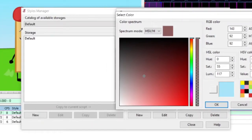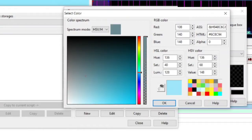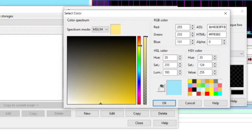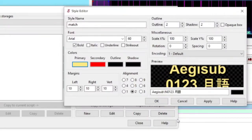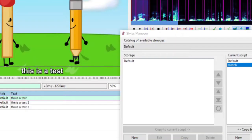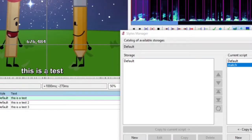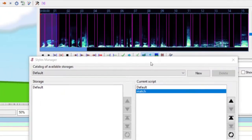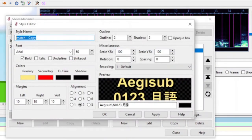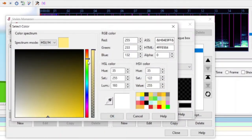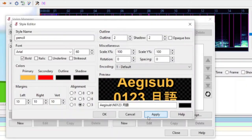The eyedropper doesn't really work very well for me — it might for you, but personally it doesn't. So I'm just going to manually choose a color — I'm going to make it orangey, kind of like that. Then click OK, name it "match," and click Apply and OK. You'll notice that the style itself is not applied yet — I will get to that in a bit. For pencil, I'm going to once again click on the style, click Copy, name it "pencil," click on the primary color and change it to a different color, click OK, then Apply and OK.